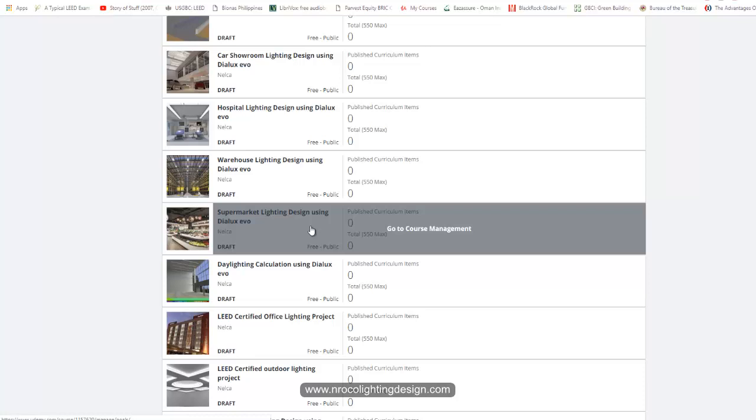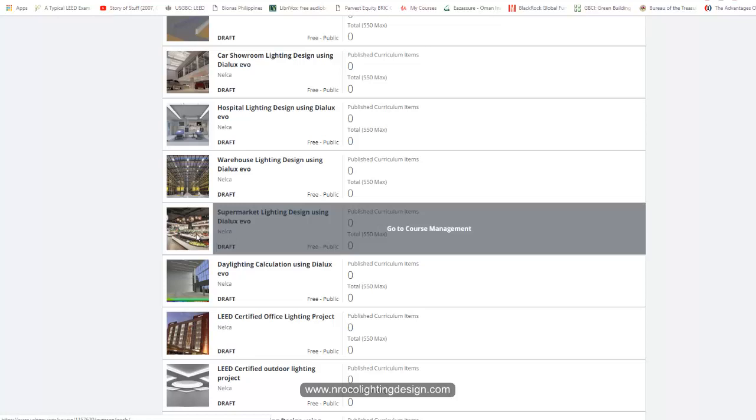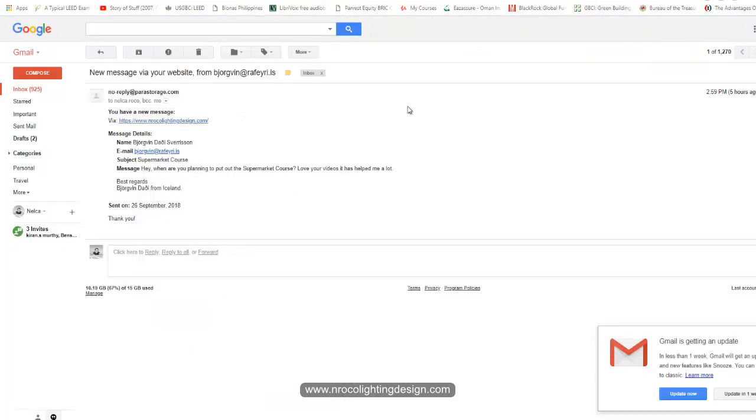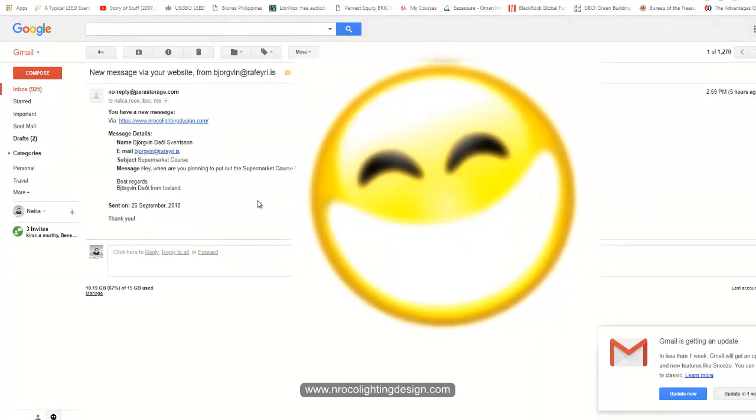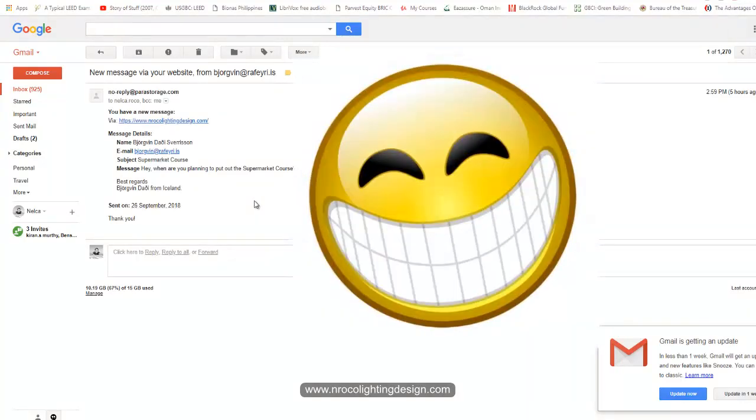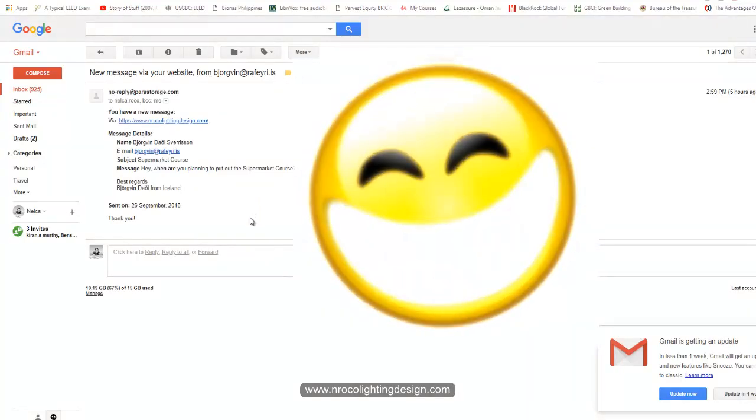I will do it and I hope I can finish this as soon as possible. All right, so see you again and hello to Icelanders. Good night.